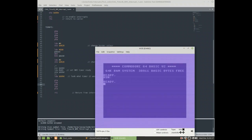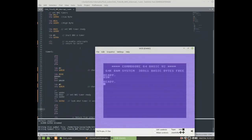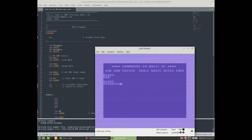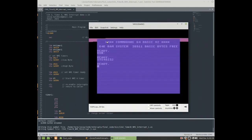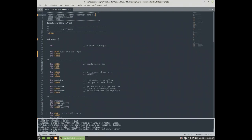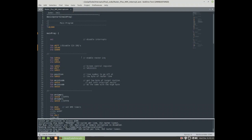Let's see how this works. Here we go — the timer interrupt fires and changes the border color. In our final code we will try to join together the raster interrupt and the timer interrupt to work together, and both of them will make changes on the border color, so we will see how that looks.